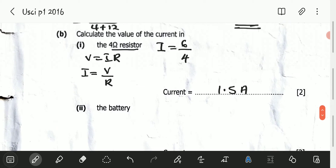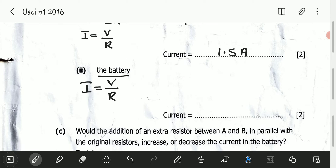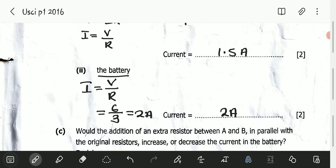The second part asks for the value of the current in the battery, which is the total current flowing through the circuit. To find this, we use the effective resistance. Current equals voltage divided by resistance, which equals 6 divided by 3. 6 divided by 3 is 2, so the current flowing through the battery is 2 amps.